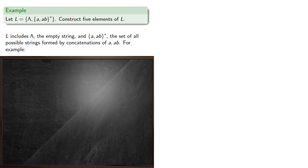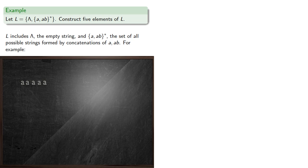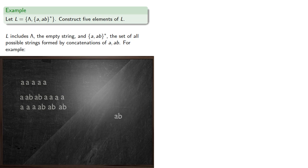For example, we might take five copies of A and concatenate them. Or we may take A, AB, and AB, and four more As. Or we could take three As and three ABs, and so on.